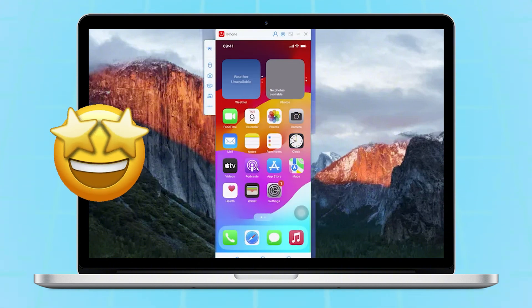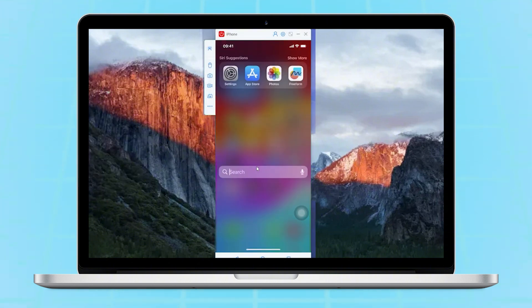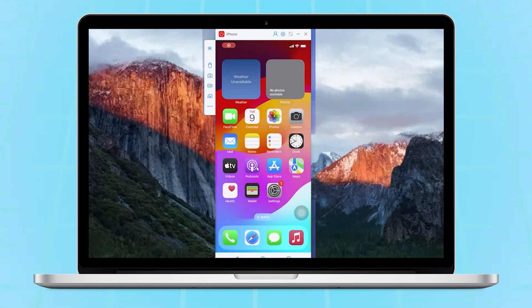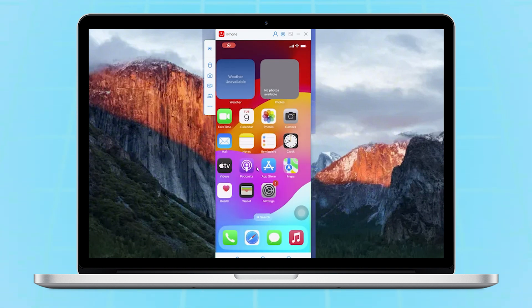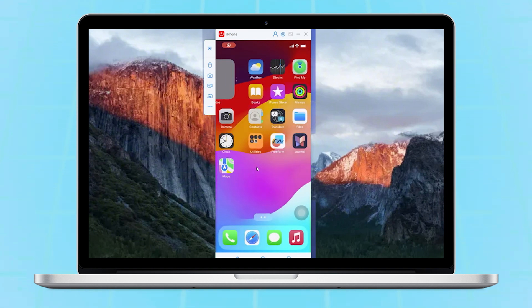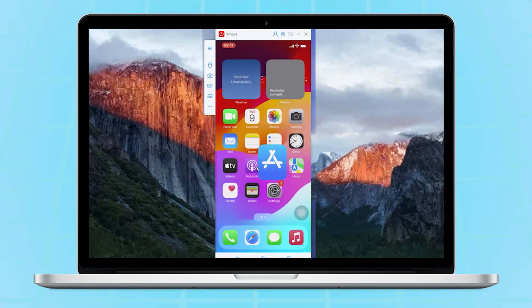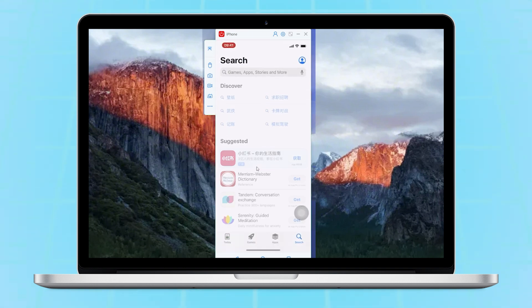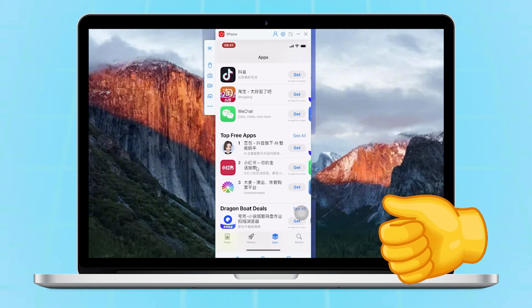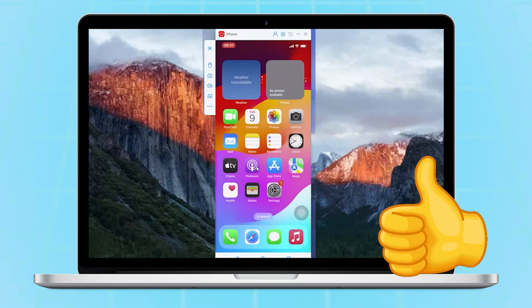Now that iMyPhone Mirror 2 has successfully cast your iPhone to your Mac, you can enjoy everything on your computer with a super big screen experience. It's really convenient and cool, right?